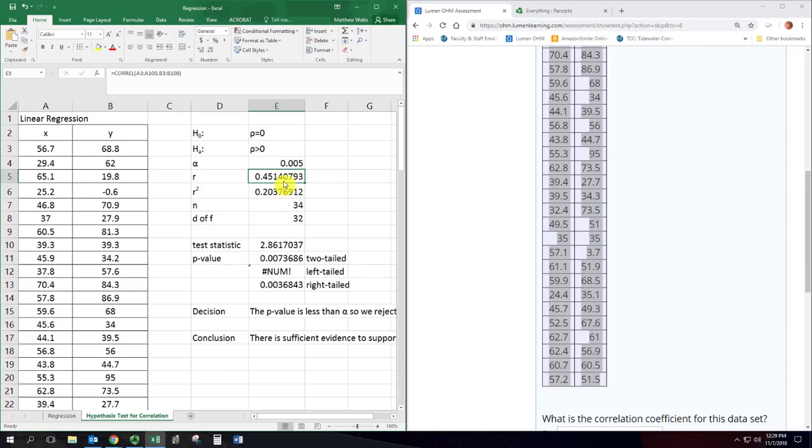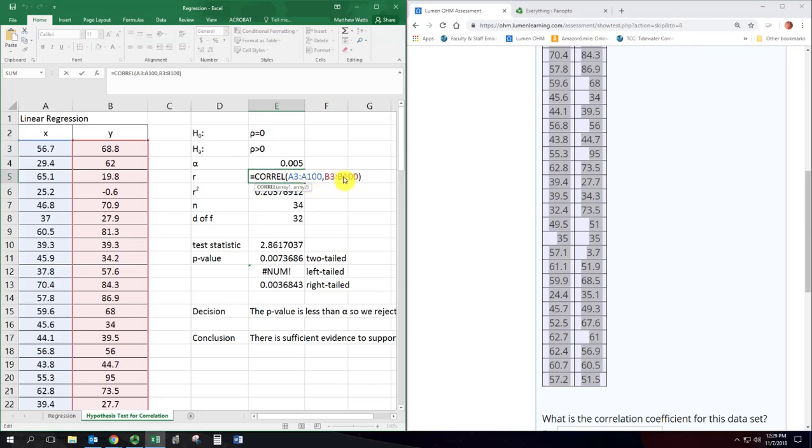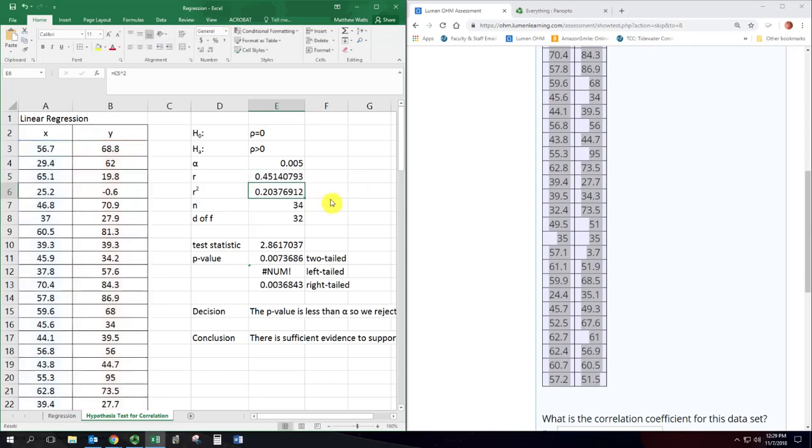The sample correlation coefficient you can find with the COREL function in Excel. Again, I have it going down to row 100, but it's only actually calculating that with the rows where there's numbers. It doesn't include the blank ones. That way I can keep those equations and formulas the same and just put in different data sets and this spreadsheet will always work. Of course, if you go to a data set that's more than 97 numbers, you're going to need to change this. But that shouldn't happen for this class.